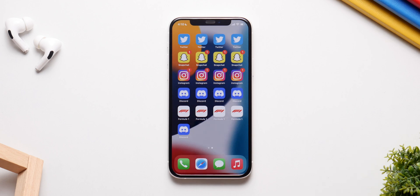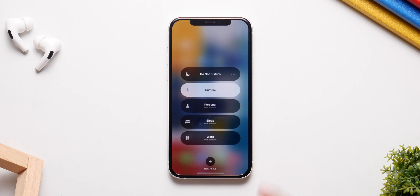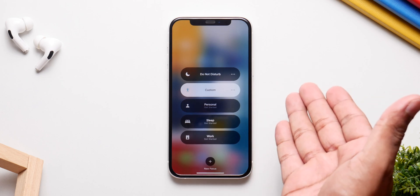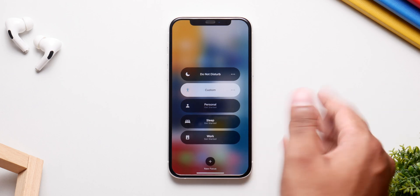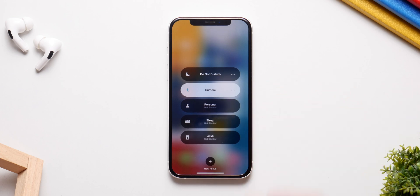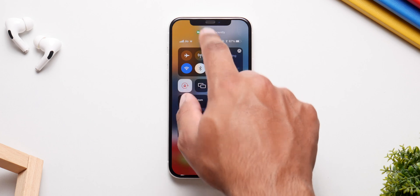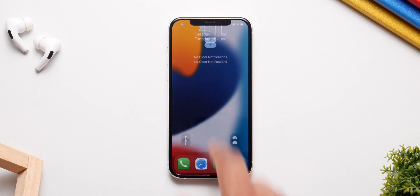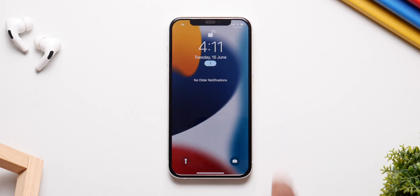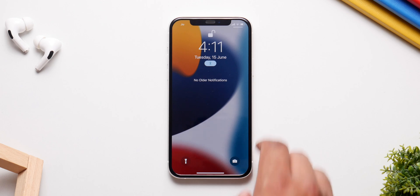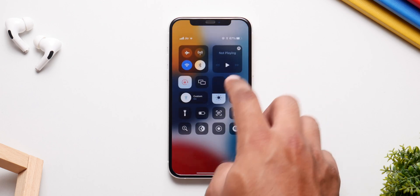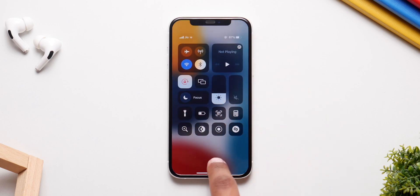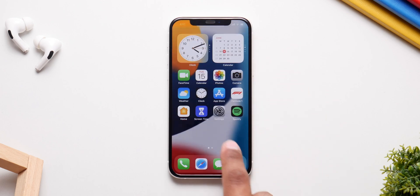Focus is also something I've been liking a lot in iOS 15. You can set your own preferences for notifications — selecting which apps deliver them and which don't. You can also hide pages on the home screen and only have one page at all times, which is a nice feature to have.